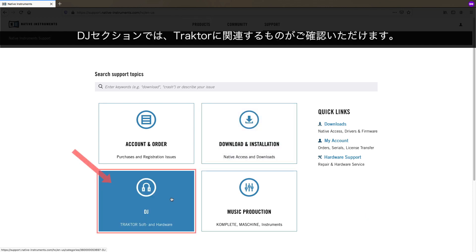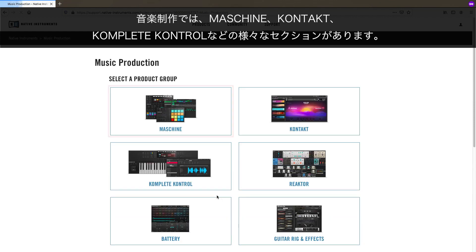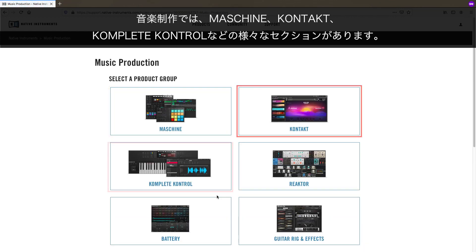In the DJ section, you'll find anything Traktor-related. In Music Production, you'll find different sections for Maschine, Komplete, Kontakt, and others.